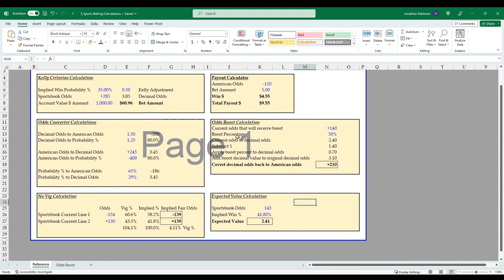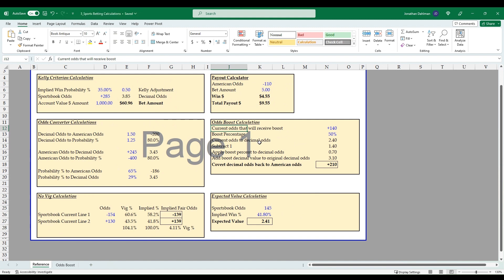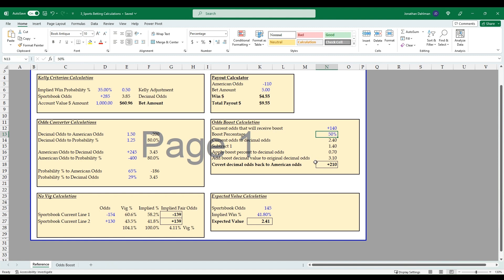The final box here is the odds boost calculation. This is when a sportsbook offers those different options—especially like DraftKings is always offering 25% or 50% boost in your payouts. And so I think this is one that is hard to find online, so I have the math here to actually know if you're getting +140 but you're getting a 50% odds boost, how much is that actually going to be as far as the final odds.